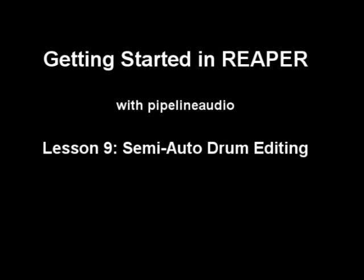Aloha! This is Pipeline Audio with a tutorial on getting started in Reaper. Semi-automatic drum editing.